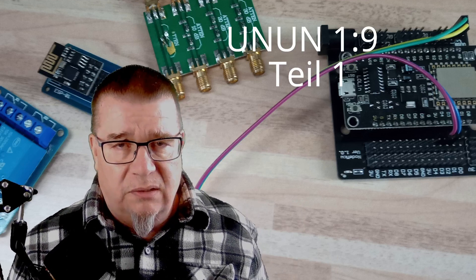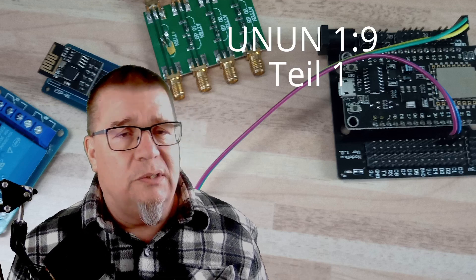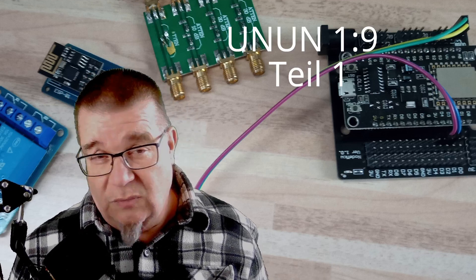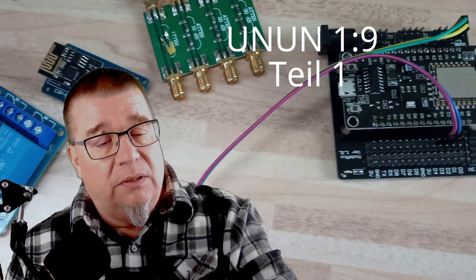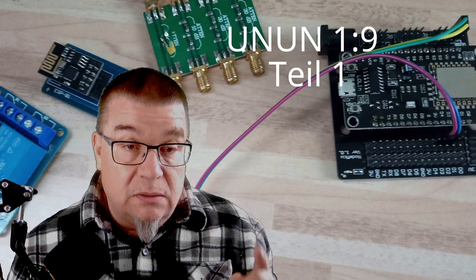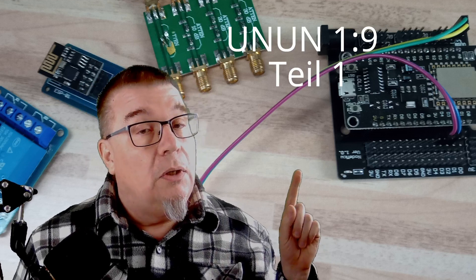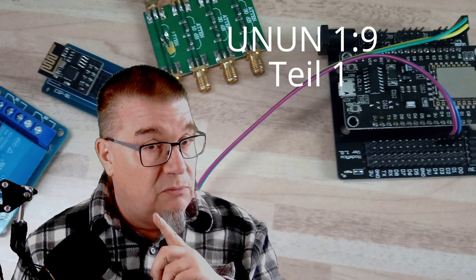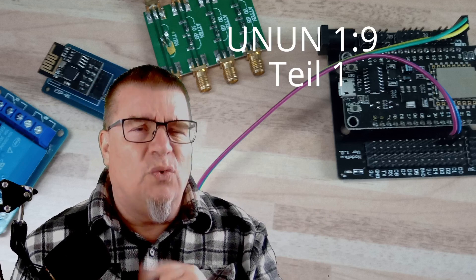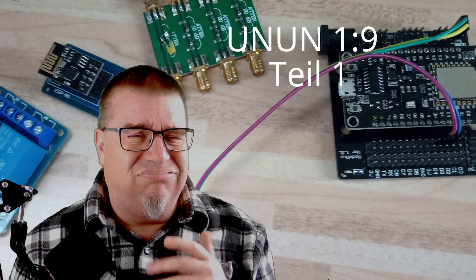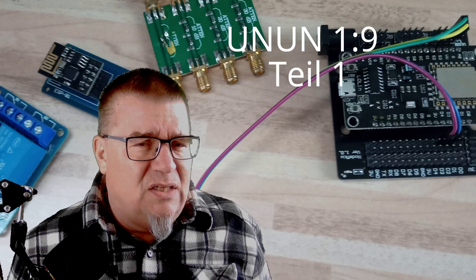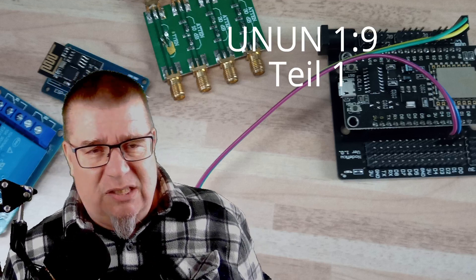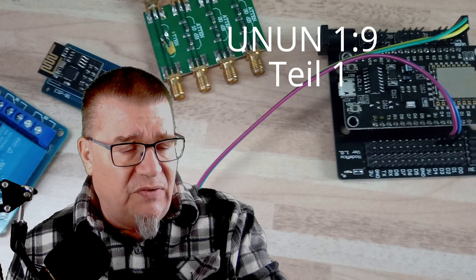Also im Regelfall, wir haben hier einen UNUN von 1 zu 9, wir haben einen Eingang von 50 Ohm. Das heißt, wenn wir auf der anderen Seite 450 Ohm drauf packen, dann sollte das eigentlich schön runter transformiert werden auf 50 Ohm. Und das, wenn es geht, bitteschön auch von einem Megahertz bis am allerbesten 50 Megahertz.